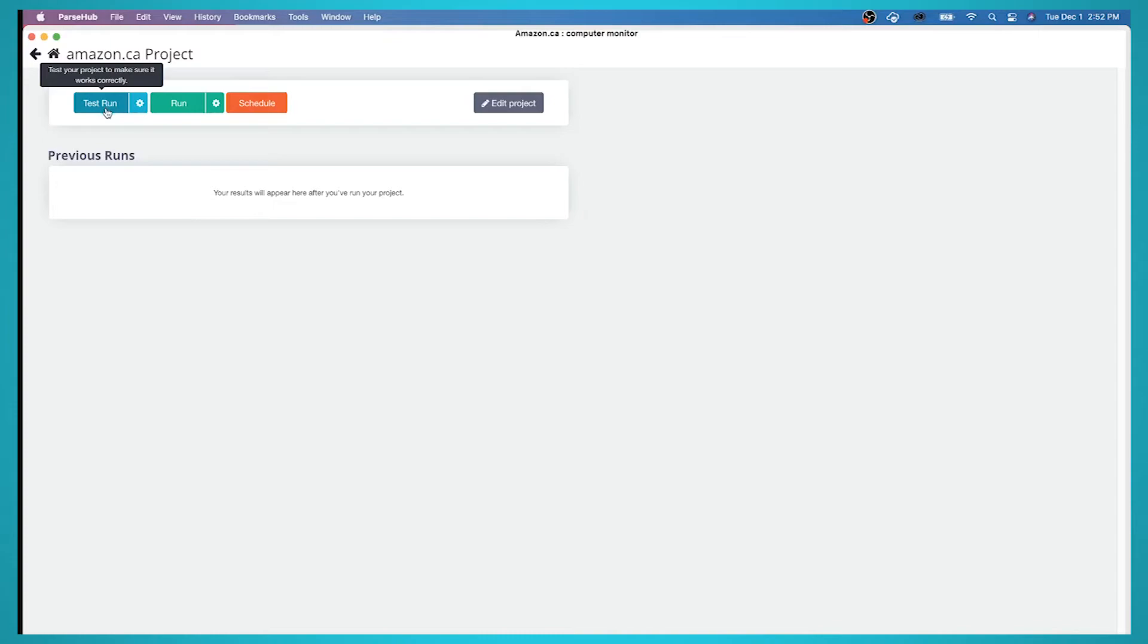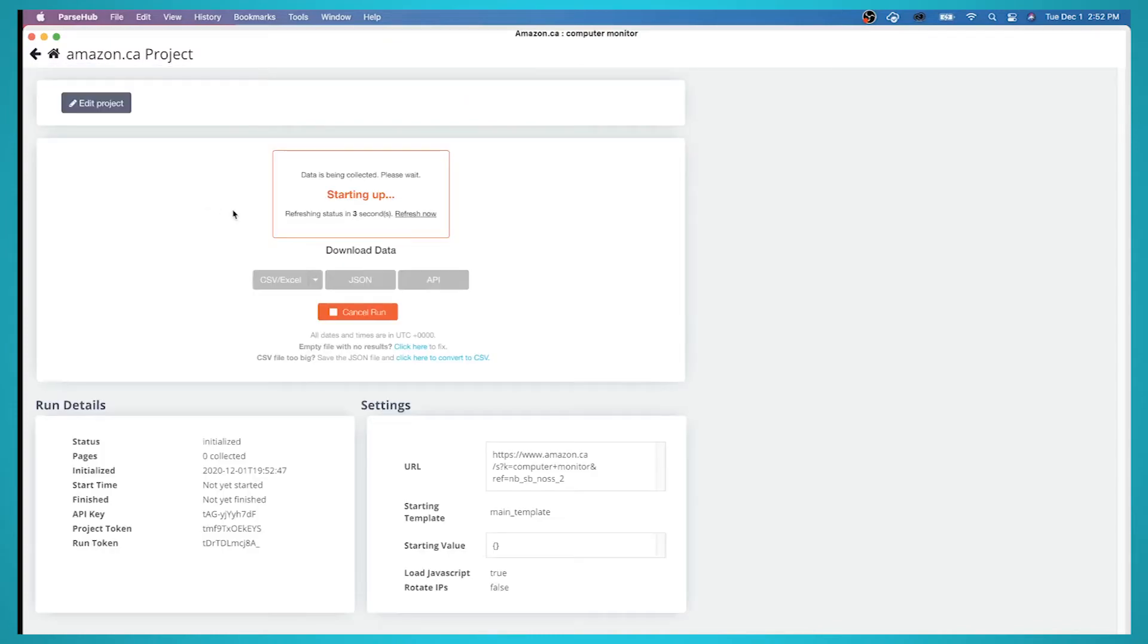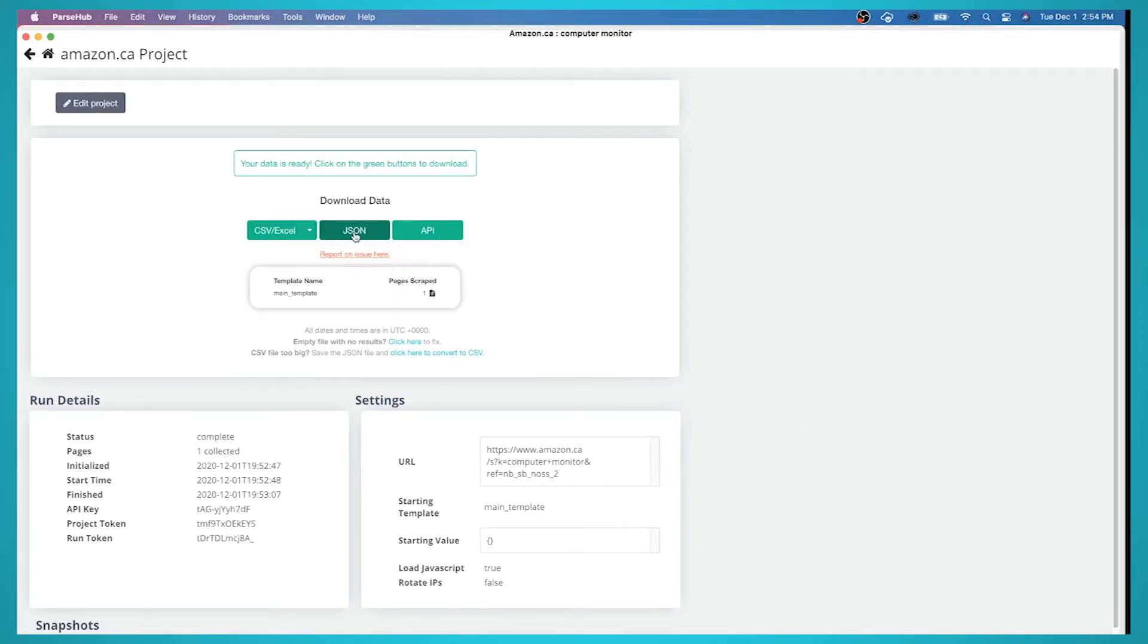For larger projects we recommend testing your project before running it, but in this case we'll run it right away. Once your run is complete, you'll be able to download it as a JSON or CSV file.